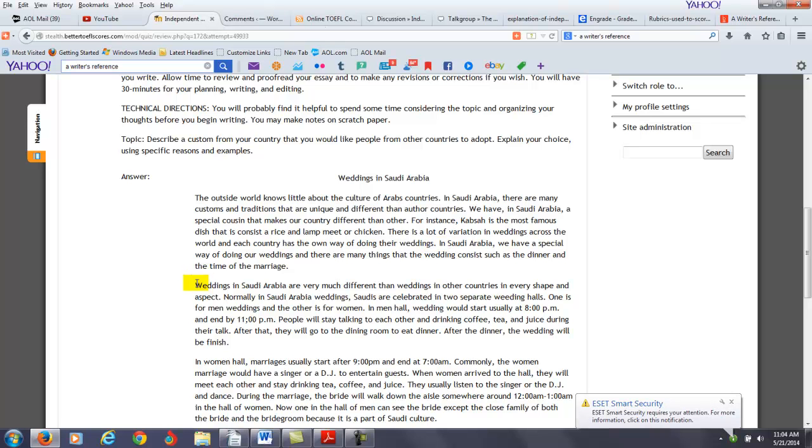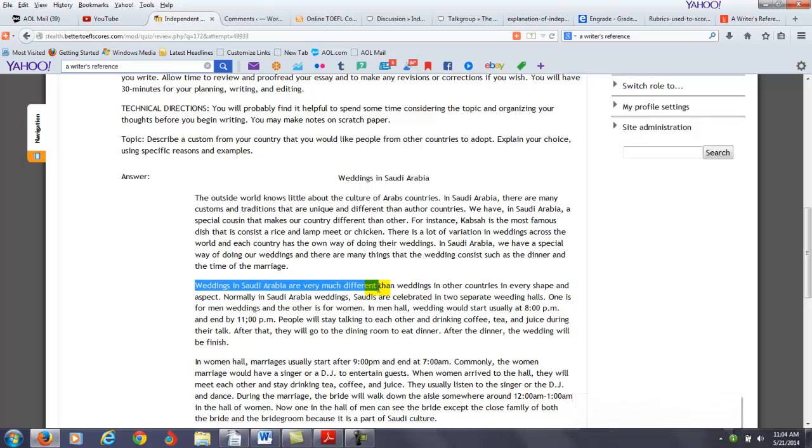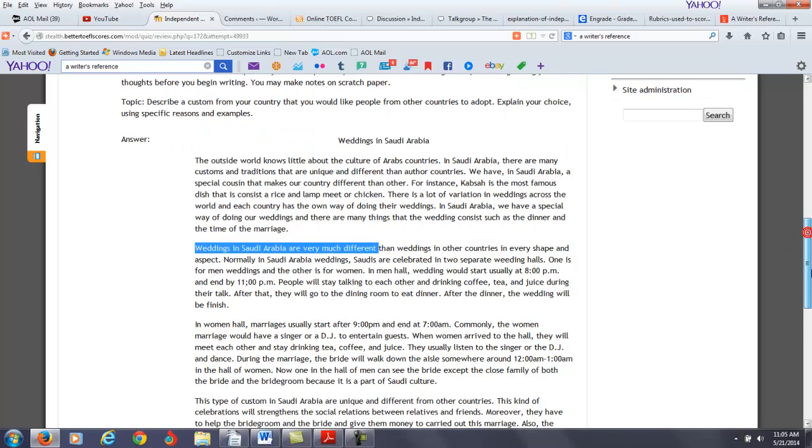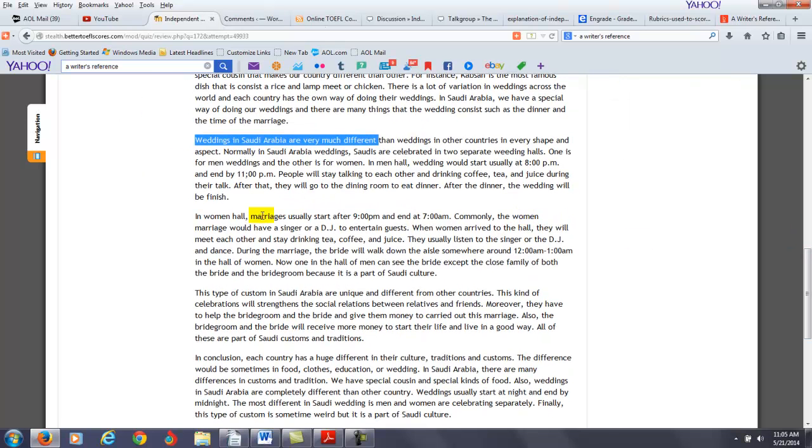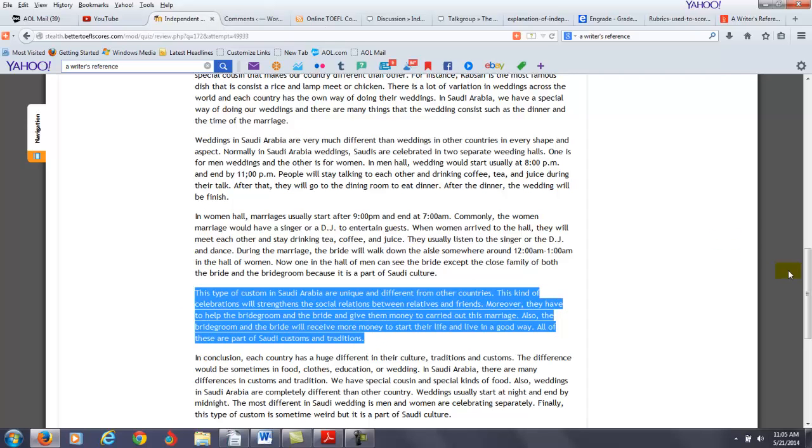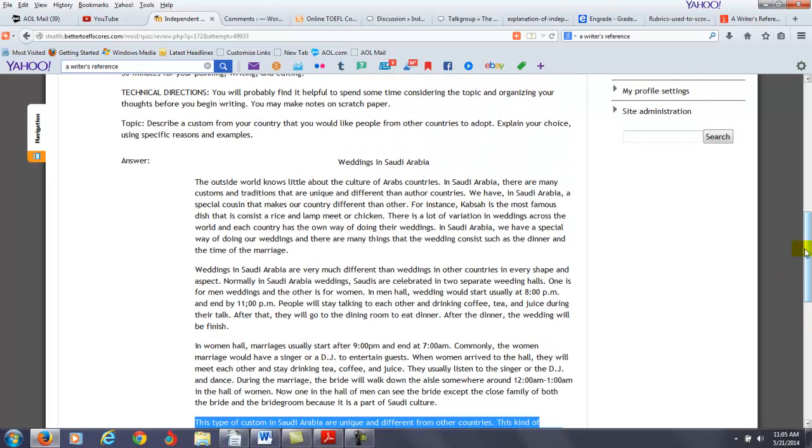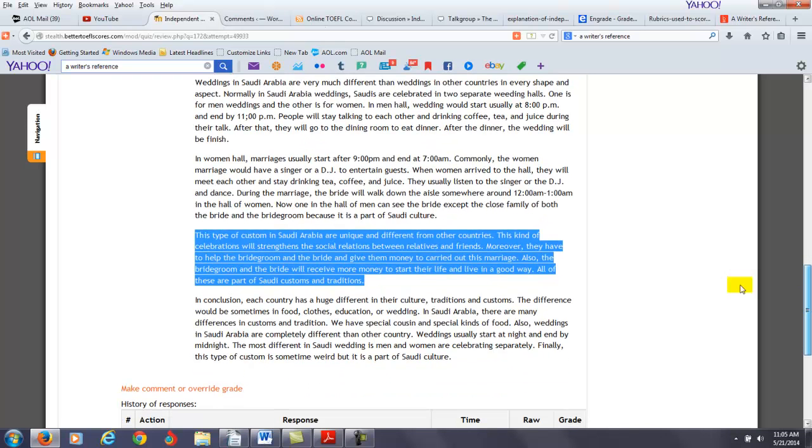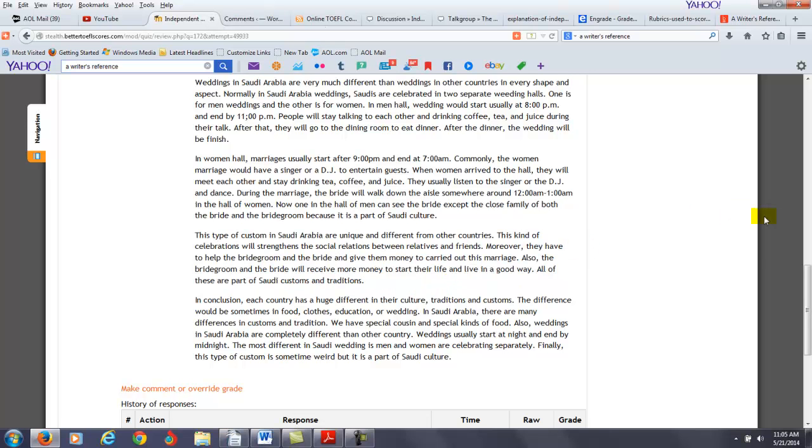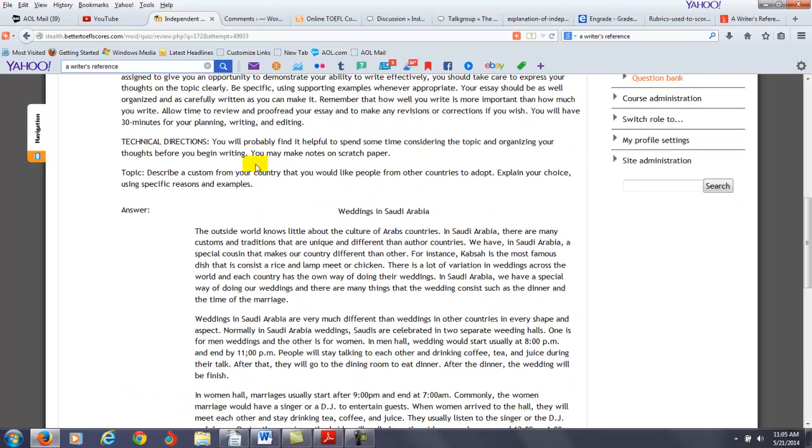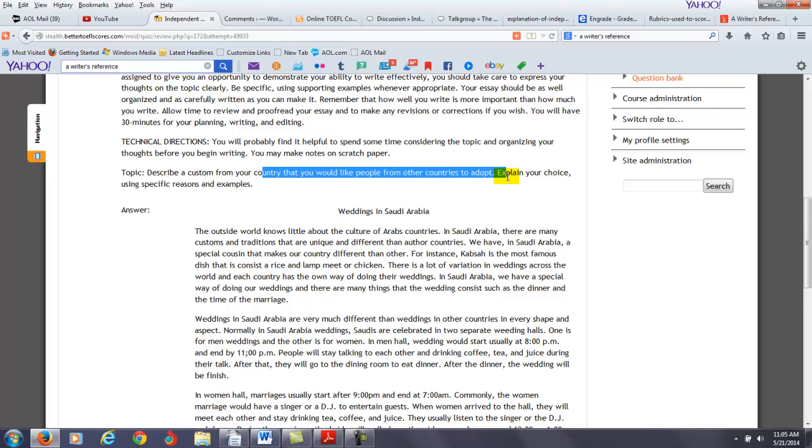So you include more description of the wedding here, weddings in Saudi Arabia are very different from weddings in other countries in every shape. You talk about what happens in the women hall marriages start and you talk about what happens there. You also said this type of custom in Saudi Arabia you want to say here is unique and different from other countries. This is where you start to answer the part of the question that says why should other people from other countries adopt it but I don't think you spent enough time to really argue this particular point. So I think you probably spent a little too much time on the description aspects of the writing and not enough time on why you think other countries from other cultures should adopt this custom. So probably you can better address the writing task particularly the part of the task that says you'd like other people from other countries to adopt.